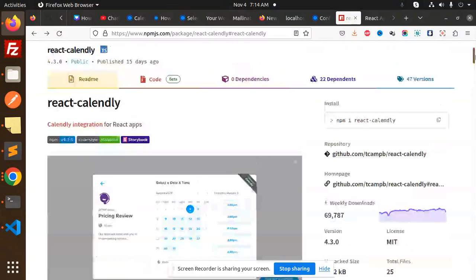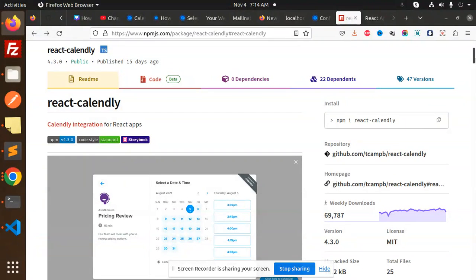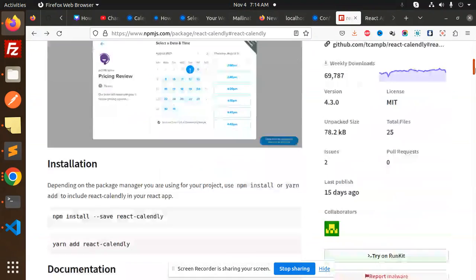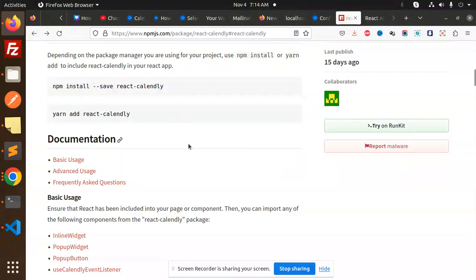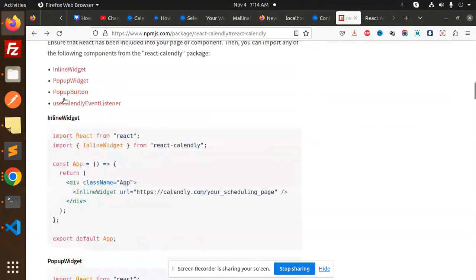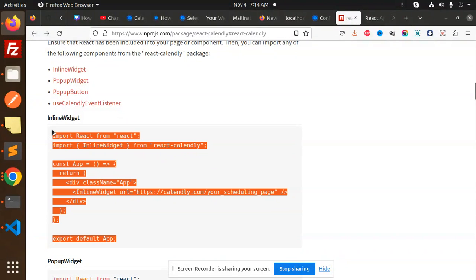First of all, we have to install this package: npm i react-calendly. After the installation, we'll go with the basic usage. First, we'll start with the inline widget.